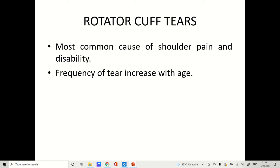Rotator cuff tear is a common cause of shoulder pain and disability. The frequency of tear increases with age, and full thickness tear is generally seen in youngsters below 40 years.